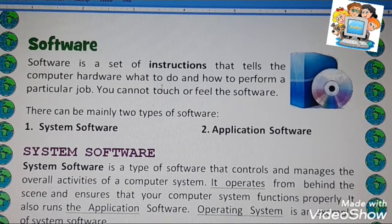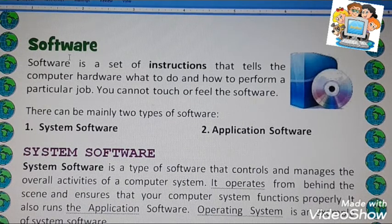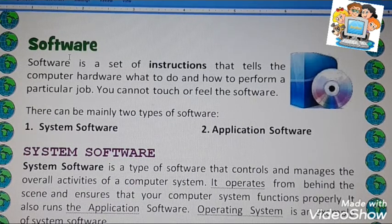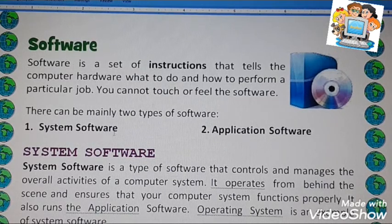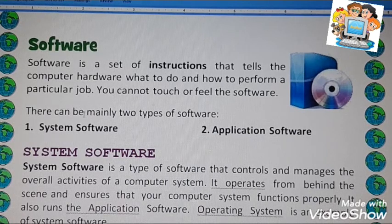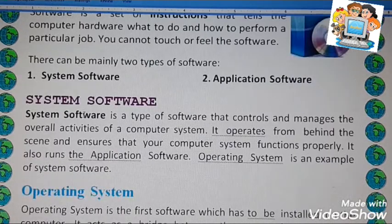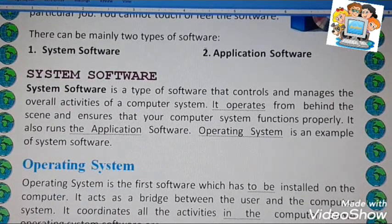Software is a set of instructions that tells the computer hardware what to do and how to do it. Now, the two types of software are system software and application software.